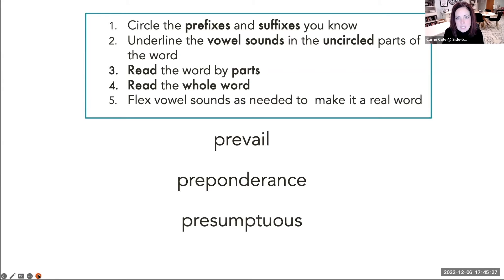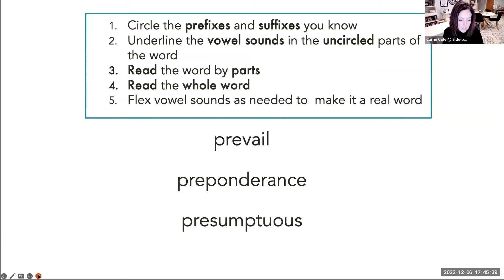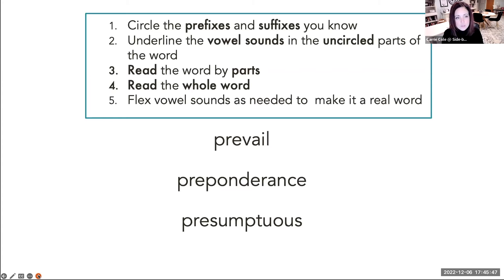This is ultimately where we want to get kids. They've got to understand syllable types first and syllable division principles. I'm going to show you how it all fits. But we're going to move to this flexible strategy for reading big words. And if any of you are familiar with the work of Dr. Anita Archer and her work with multisyllabic words, this is very much based on her work and her research.